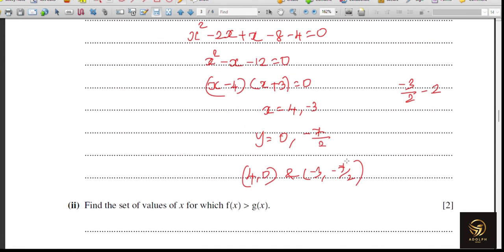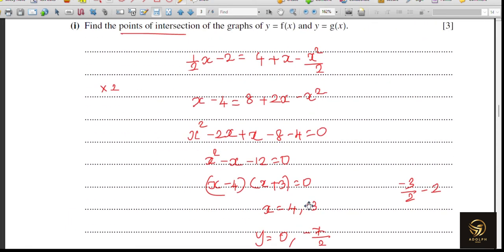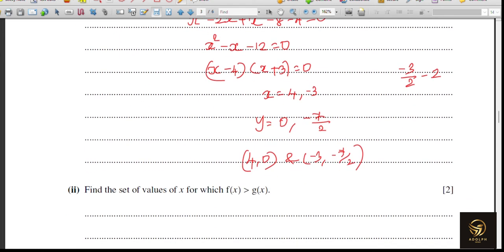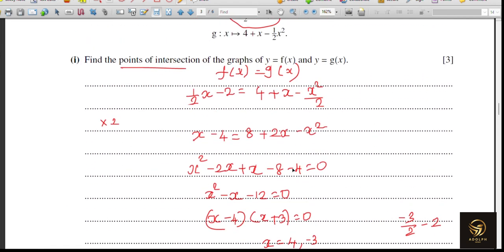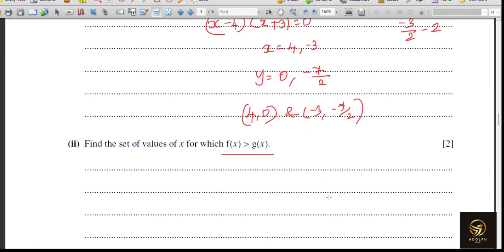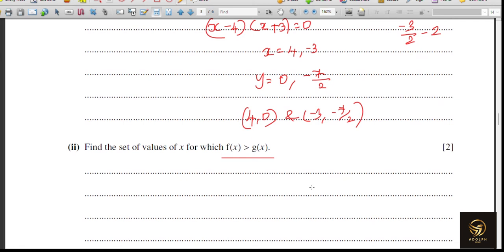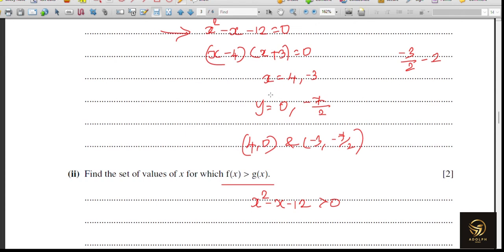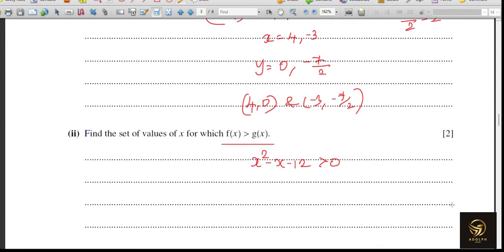Next: find the set of values of x for which f(x) > g(x). Previously we equated f(x) = g(x); now instead of equals we use greater than. The same steps lead to the same quadratic, but instead of x² − x − 12 = 0, we need x² − x − 12 > 0.